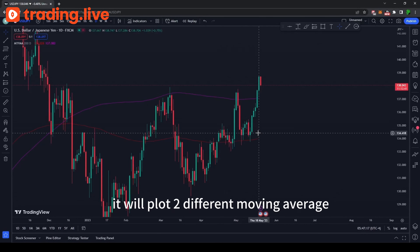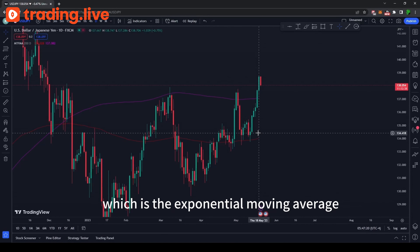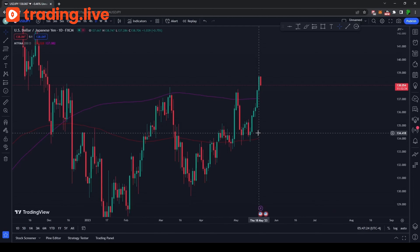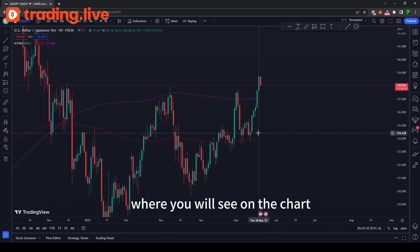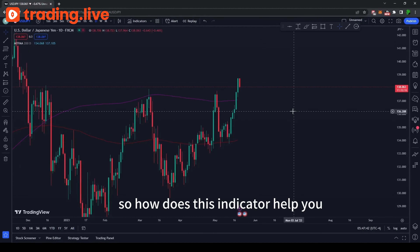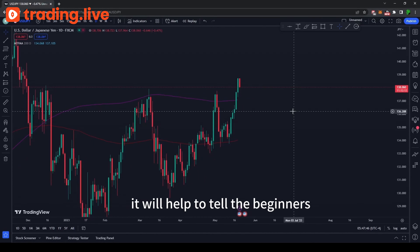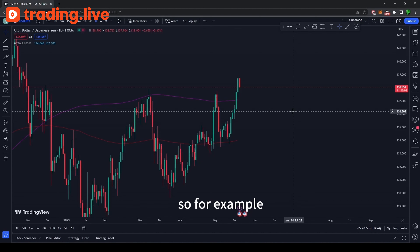It will plot two different moving averages — the Exponential Moving Average and the Simple Moving Average — which you will see on the chart. This is very good for beginners as it will help tell them what trend we are in right now.